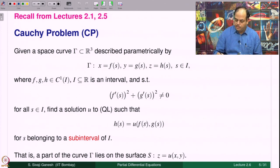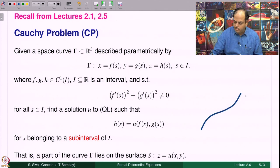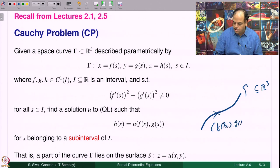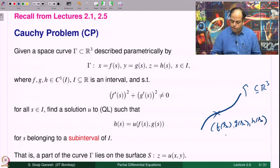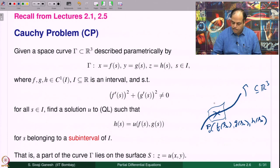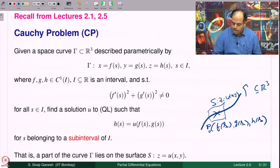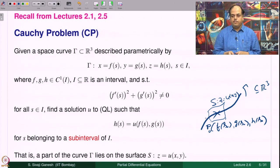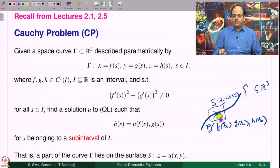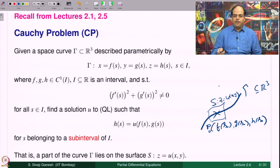In future lectures, given the curve gamma in R³ and a point p₀ = (f(s₀), g(s₀), h(s₀)) on it, under some conditions we will show there exists an integral surface S: z = u(x,y) that contains a part of the datum curve gamma near p₀. We need some assumptions to assert such a function u exists — as we already saw for linear and semi-linear equations. This will be the final result at the end of implementing step 3 of the method of characteristics.